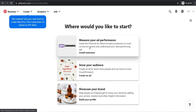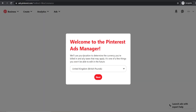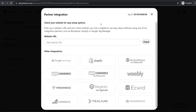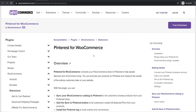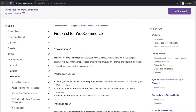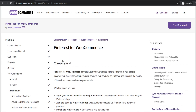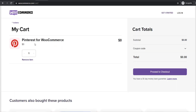From here, it's going to ask you to install the WooCommerce extension, so click install extension. It will say welcome to the Pinterest ads manager — hit next. Then it brings you to the partner integration page. Choose WooCommerce, and it will bring us to the Pinterest for WooCommerce page. From here we need to install a plugin to our WooCommerce store, so click on free download. You'll see the Pinterest for WooCommerce plugin, which is completely free.